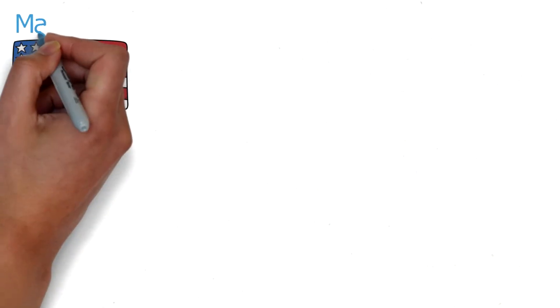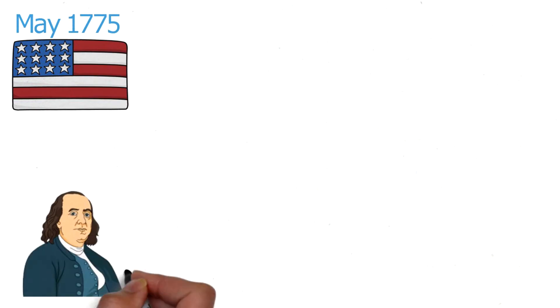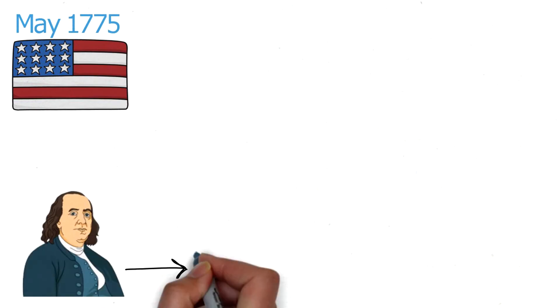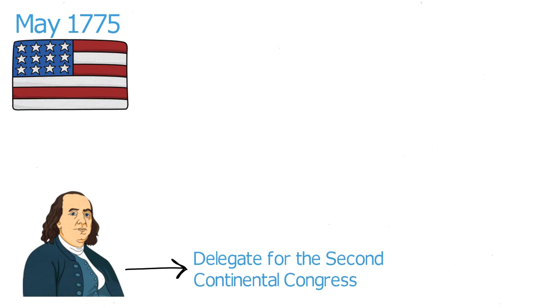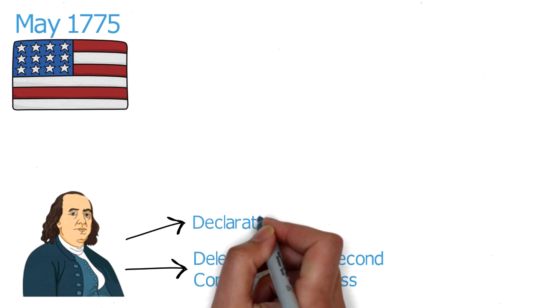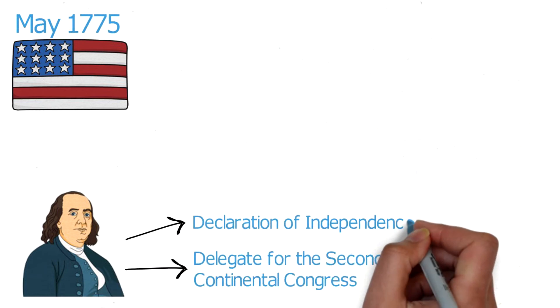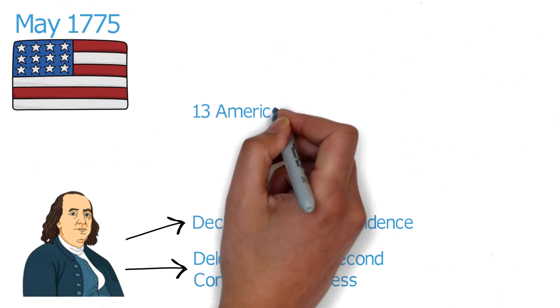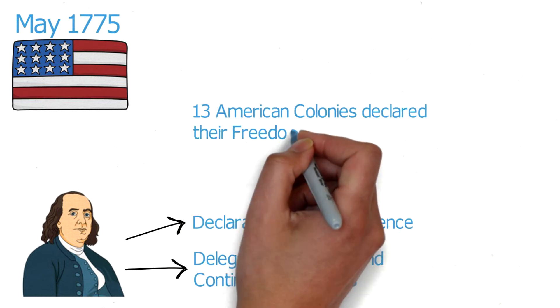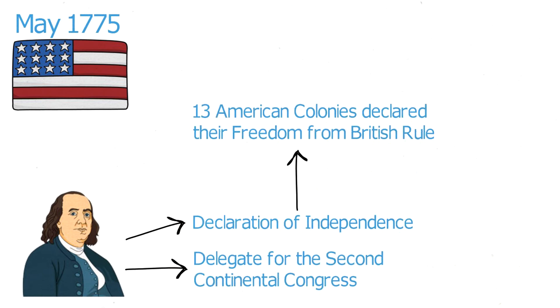Franklin returned to Philadelphia in May 1775, shortly after the Revolutionary War had begun and was selected to serve as a delegate to the Second Continental Congress, America's governing body at that time. In 1776, he was part of the five-member committee that helped draft the Declaration of Independence, in which the thirteen American colonies declared their freedom from British rule.